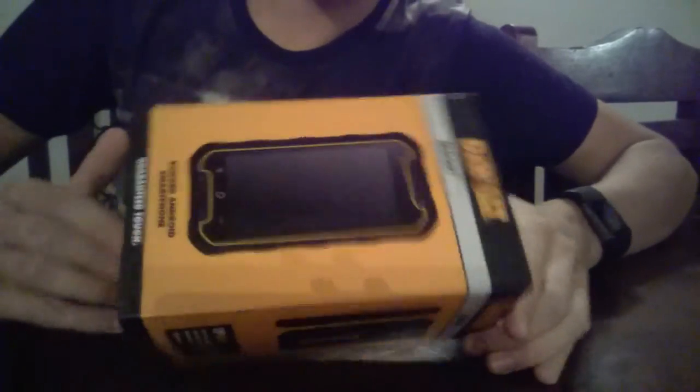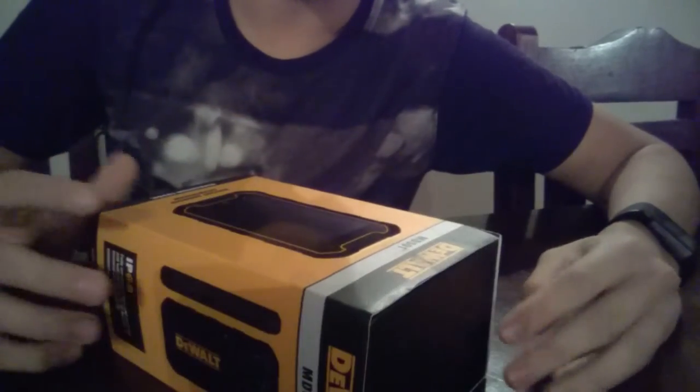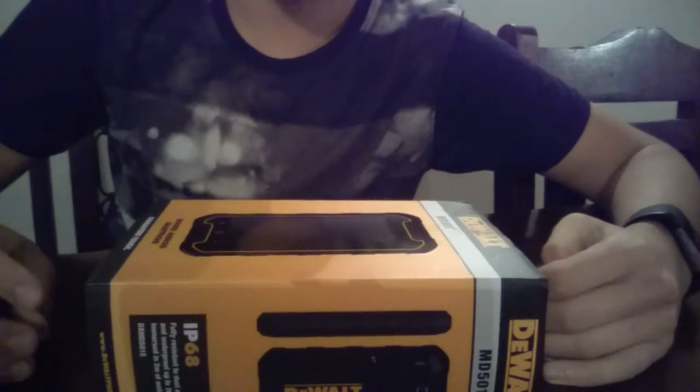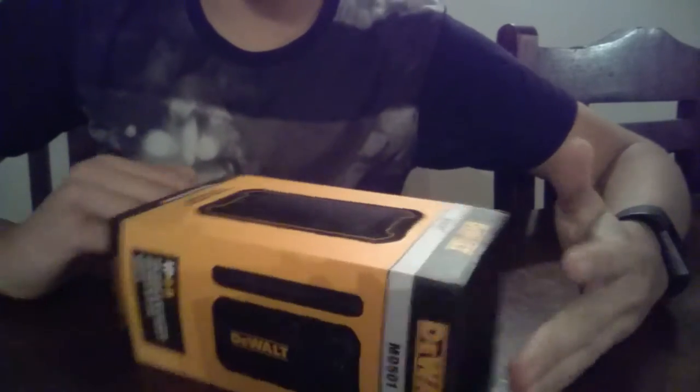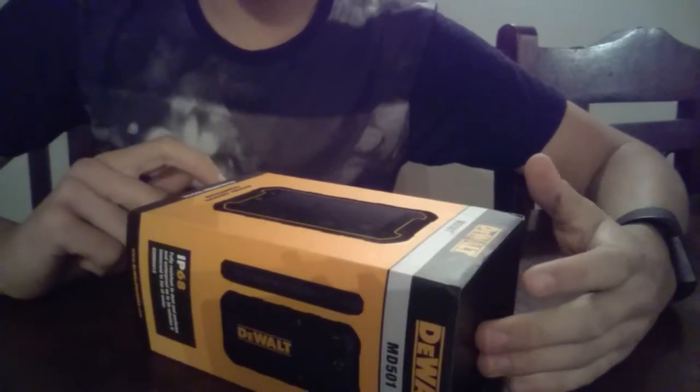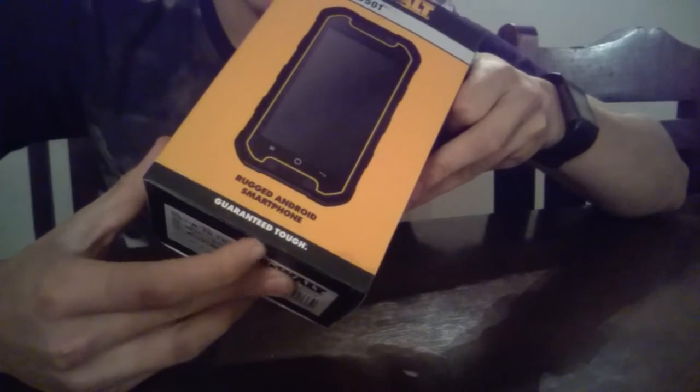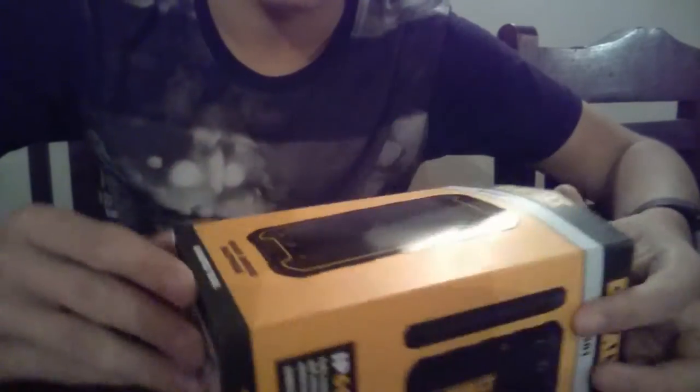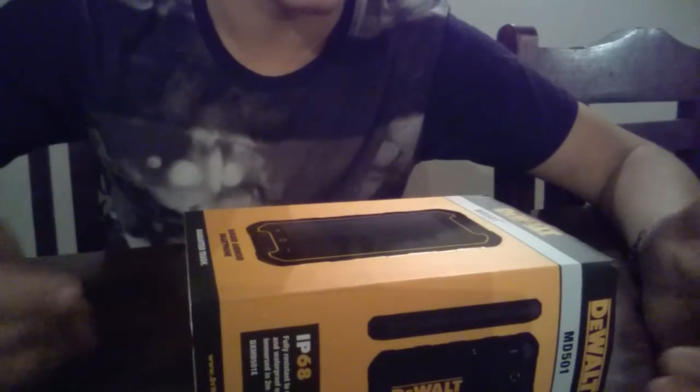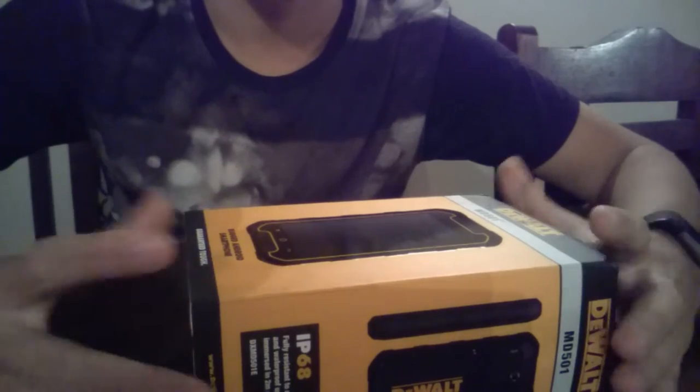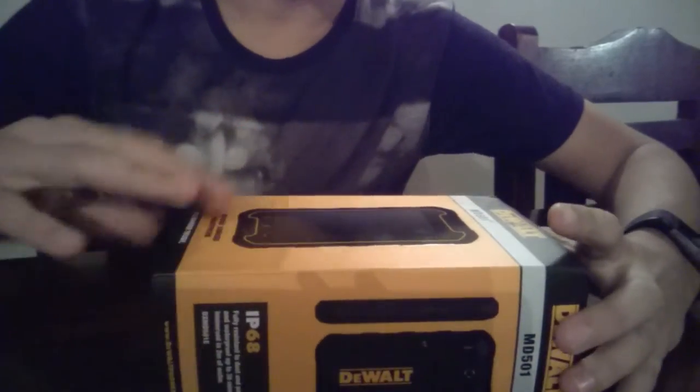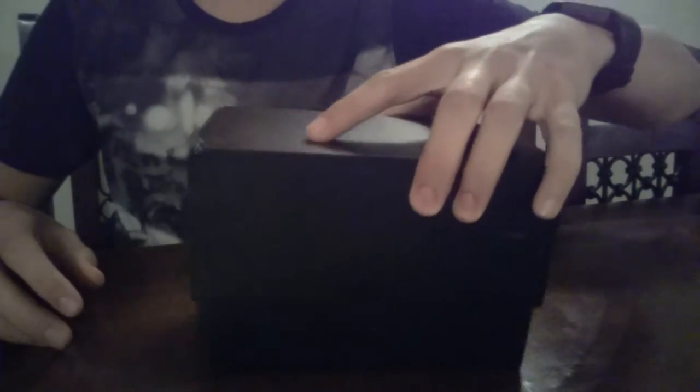So this is the DeWalt MD501 phone, the rugged android smartphone. It's got guaranteed tough, which should be good, I'm hoping. So I just open, take this off, it just slides off, and then this just pops up.